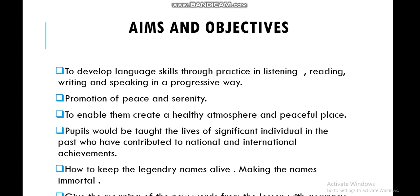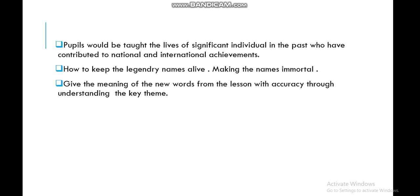The lesson aims at promotion of peace and serenity, to enable students to create a healthy atmosphere and peaceful place. Pupils will be taught the lives of significant individuals in the past who have contributed to national and international achievement — how to keep legendary names alive, making names immortal.